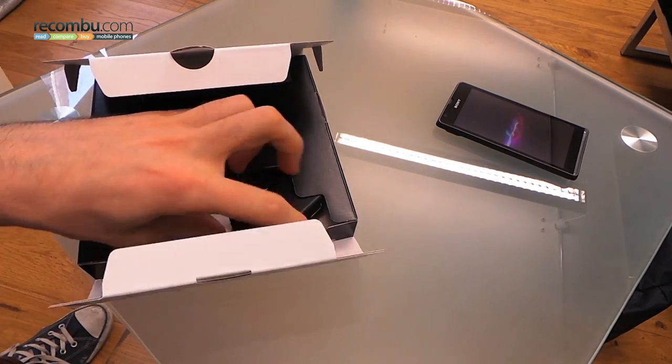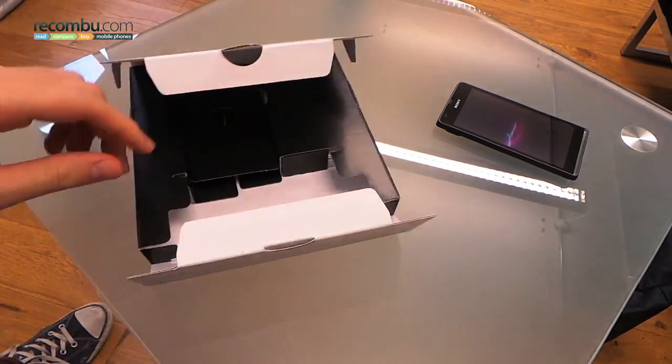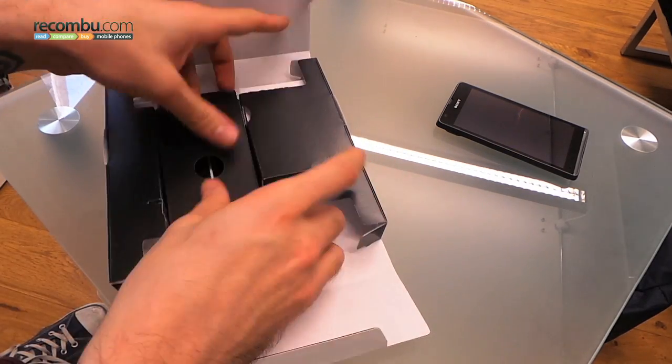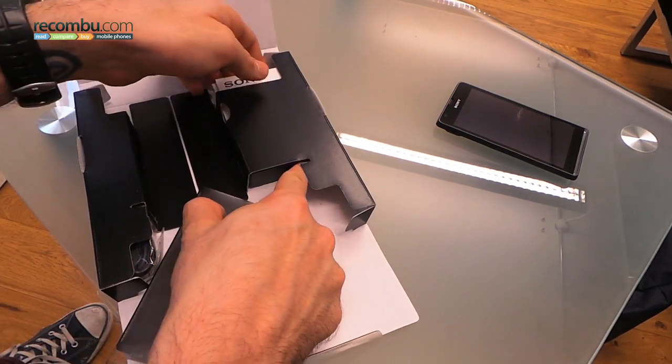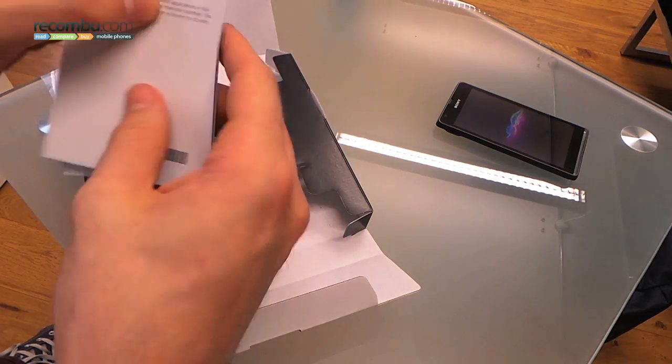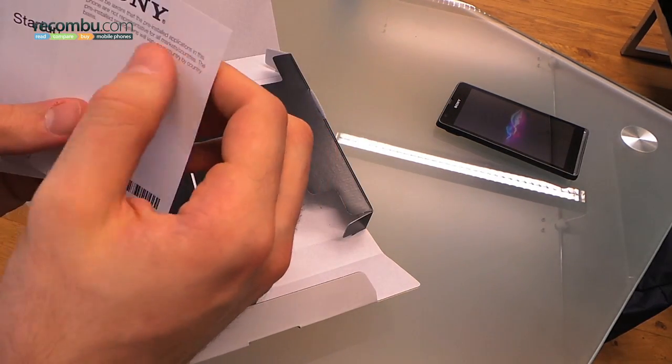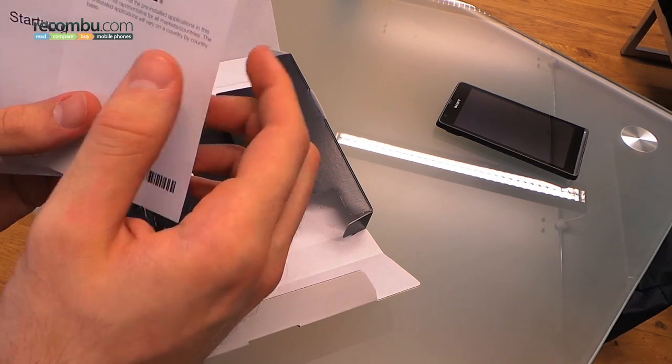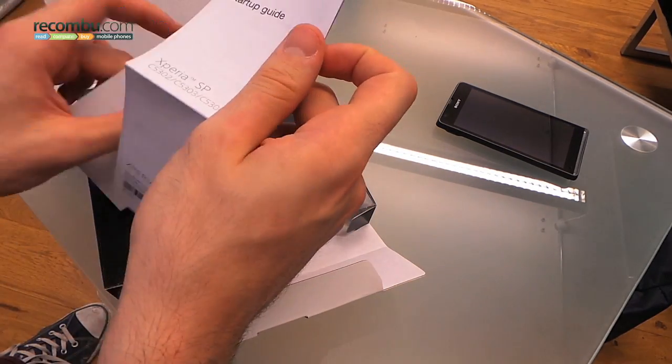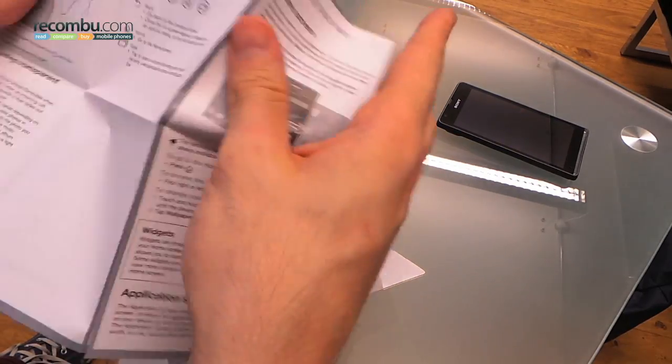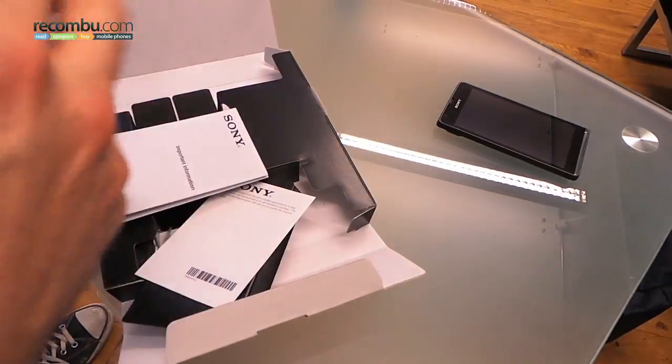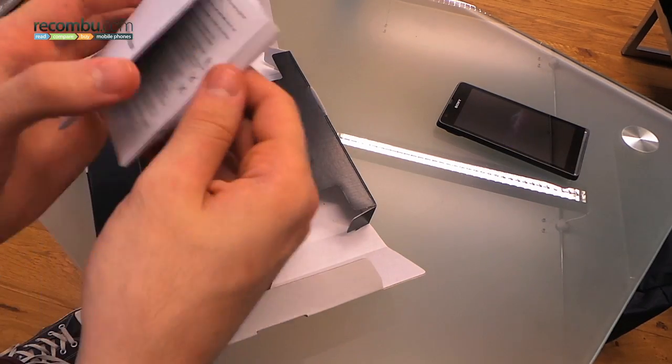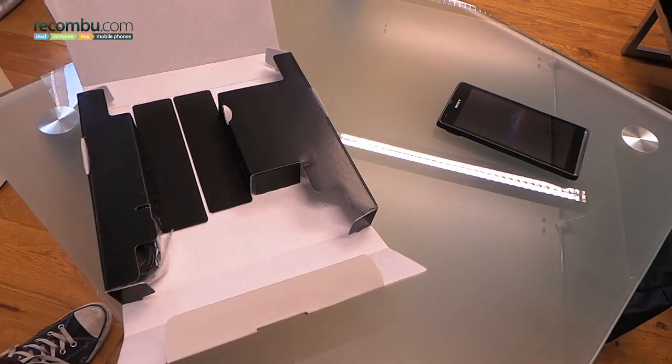If we take a look in the box, we can also see a power adapter and a whole lot of paper. What is the paper? Well, you've got a really random notification that phones will be different in different countries, a start-up guide no doubt filled with lots of attractive pictures, as you can see, and some important information, no doubt health and safety stuff.